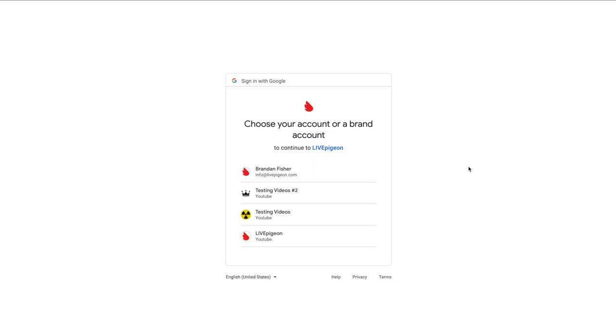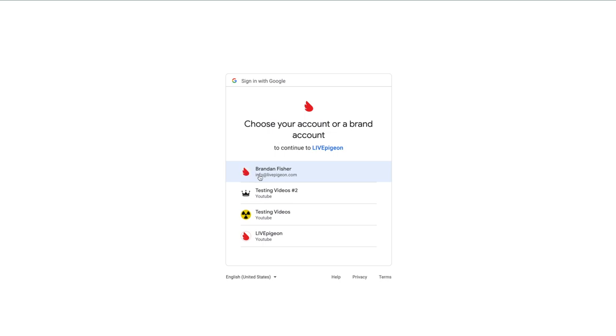The other thing that's nice about this, and we have a video about this as well which we'll put a link to, is making sure that you choose the correct channel. So here's what I'm trying to say about this. I just logged into this email but if I choose this,